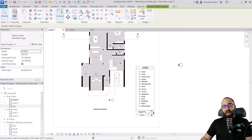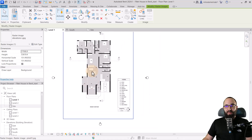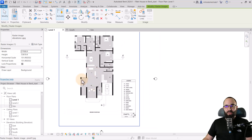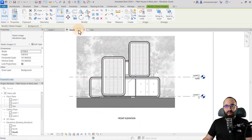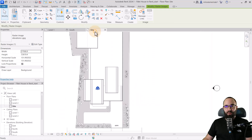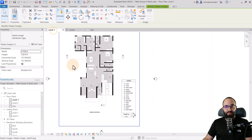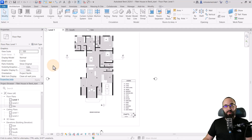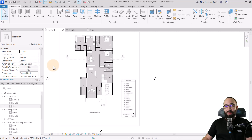Now without any further ado, let's jump straight into Revit. Here inside of Revit I have placed some images — we have the floor plan, the elevation, and also the site plan for this building. We're going to be modeling this as an in-place mass, so let's start from there.